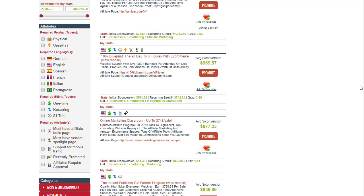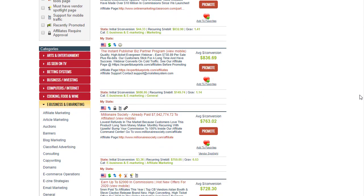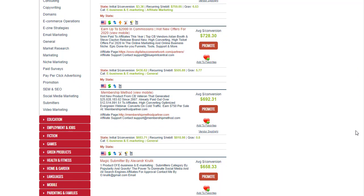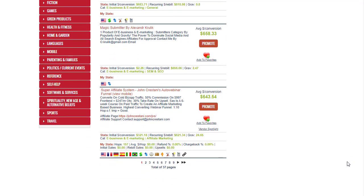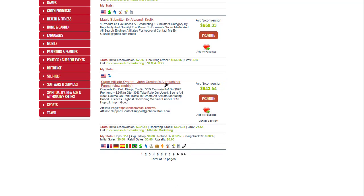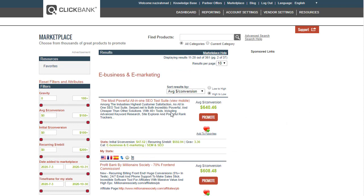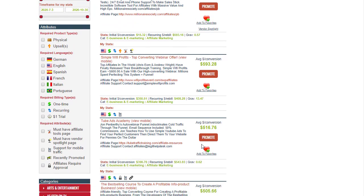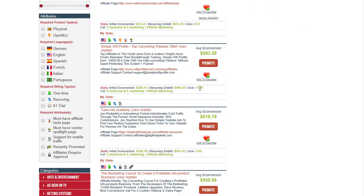Scroll down to find products with the best or higher gravity that people are already promoting successfully. We move to the second page and find the most powerful all-in-one SEO tools with a gravity of 3, then keep scrolling to find Simple WiFi Profits with a gravity of 13.